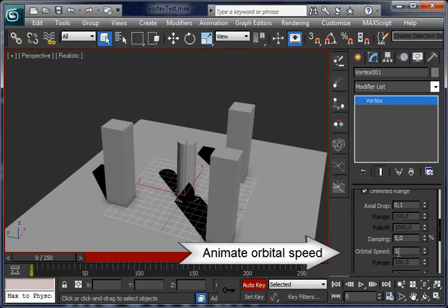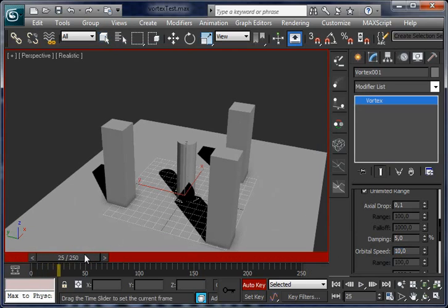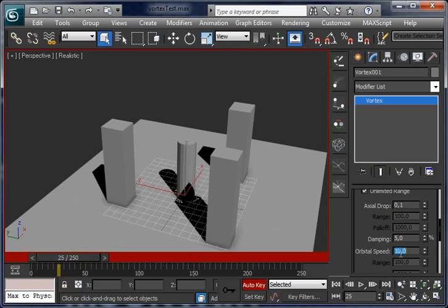So it starts with 10 units, and after one second it becomes the strong 1,000 units.